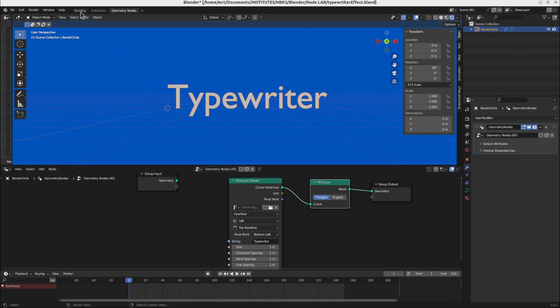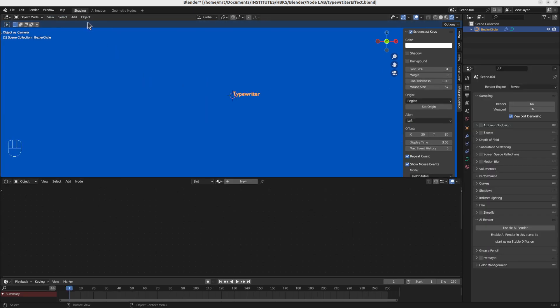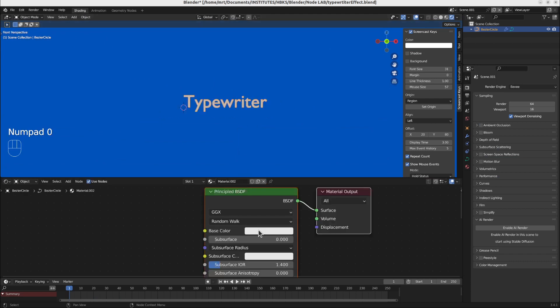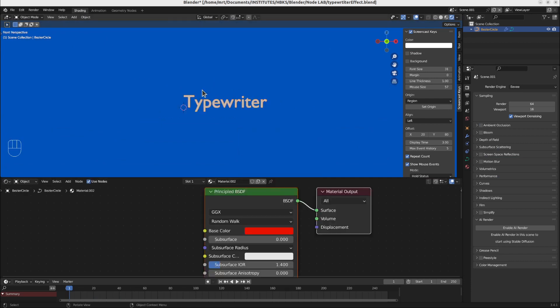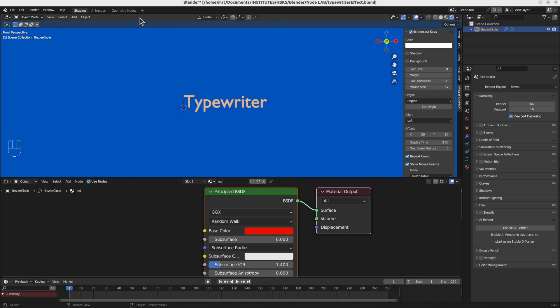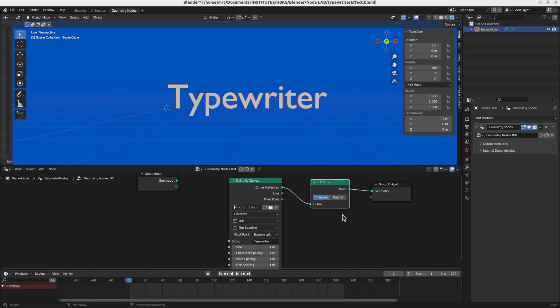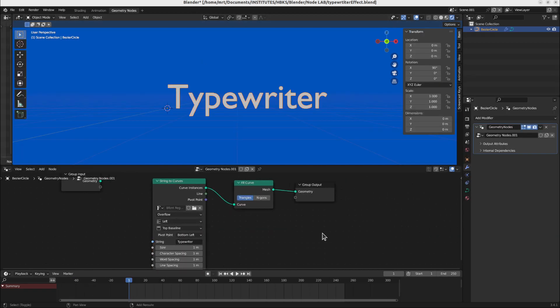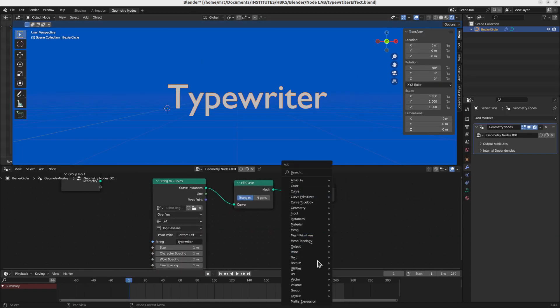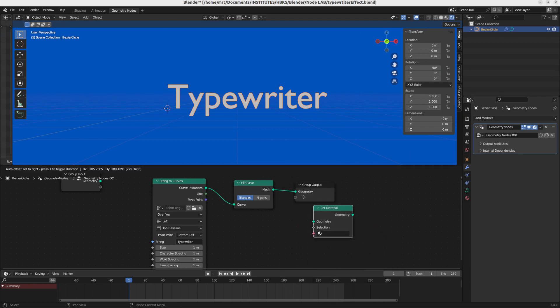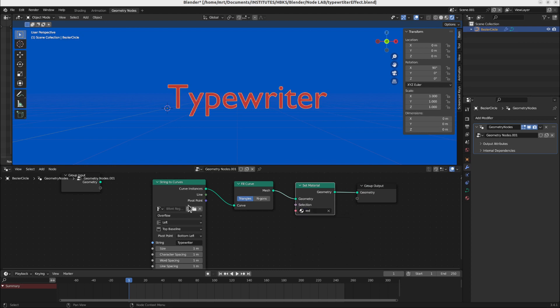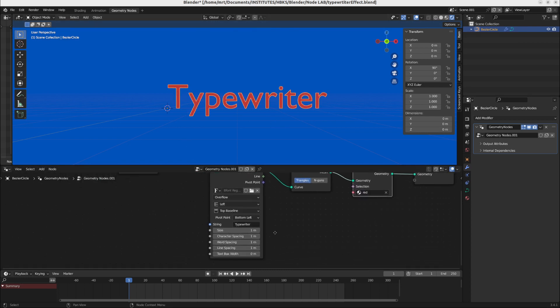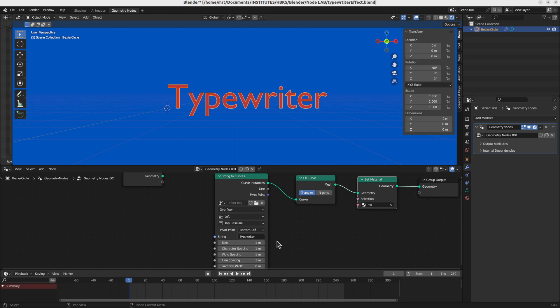Then we have to of course set the material. We will first of all create a material here. Let's call it red material. We will go back and add set material node here in between and choose the desired material. Now it is here but the typewriter effect is not yet there.